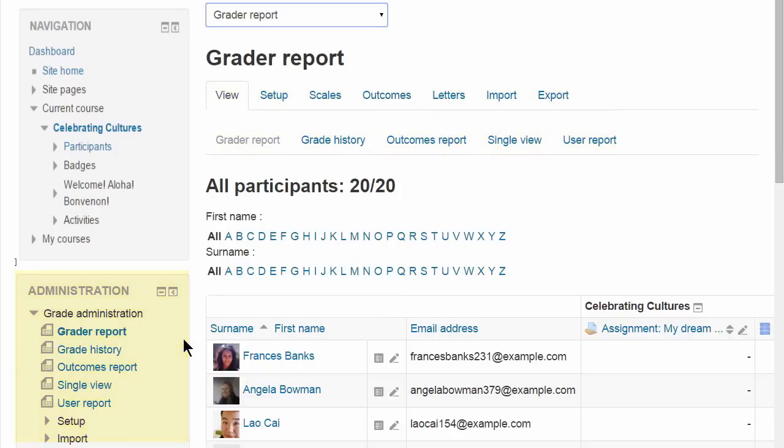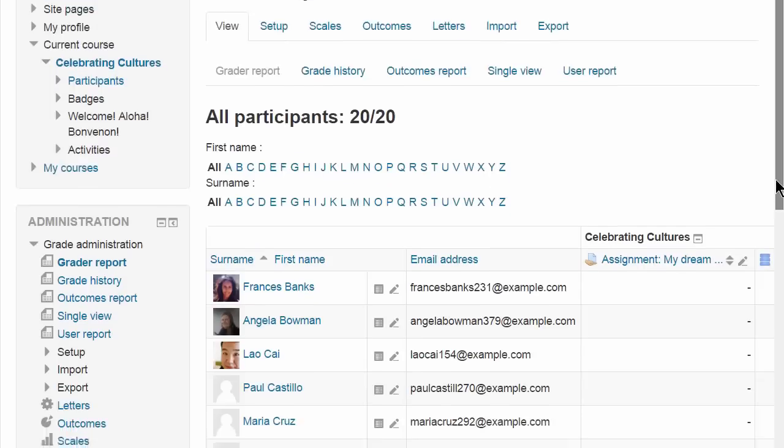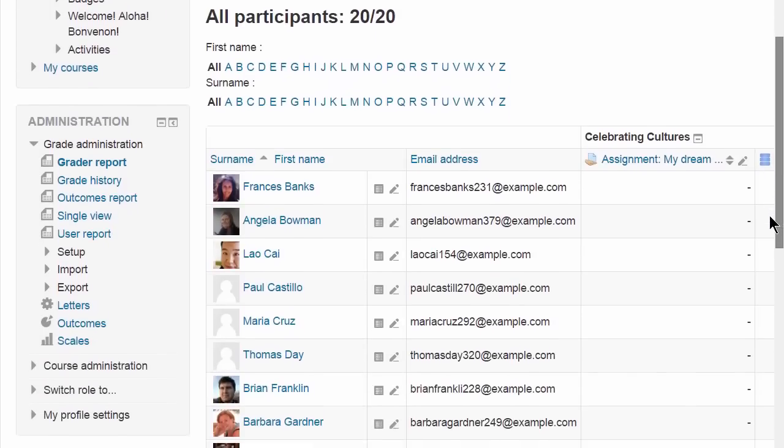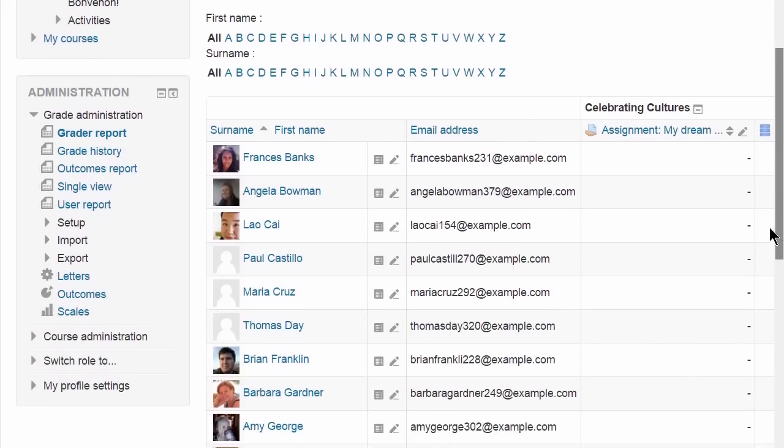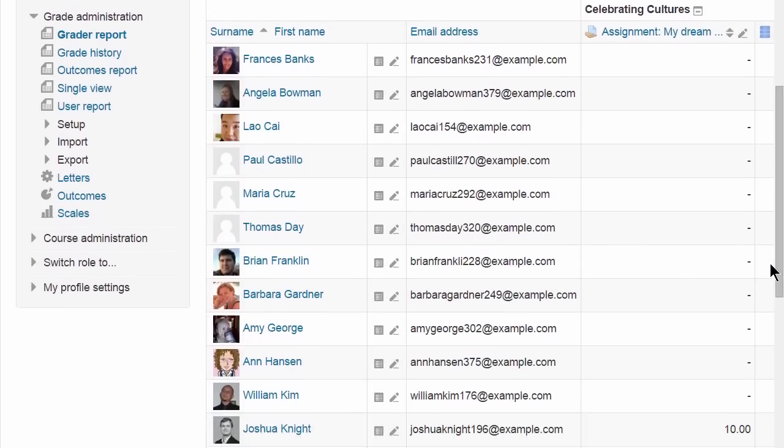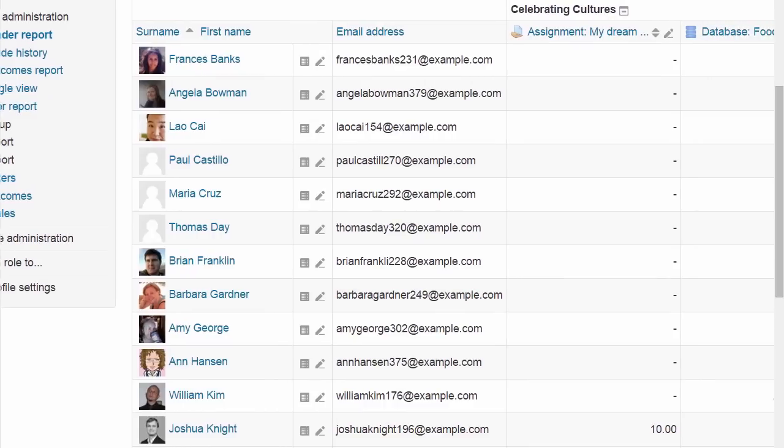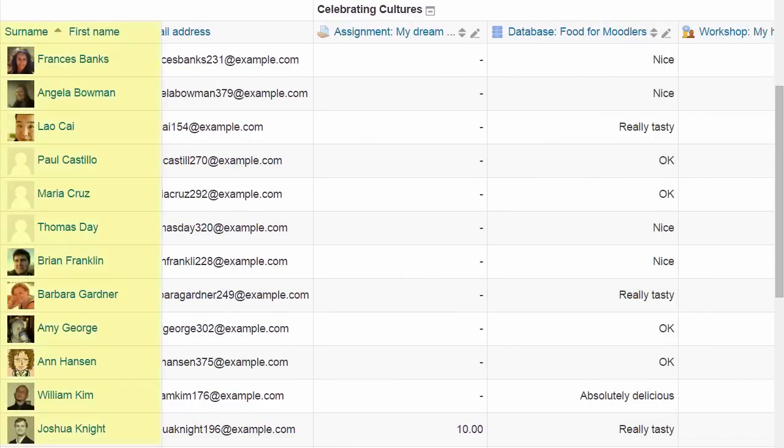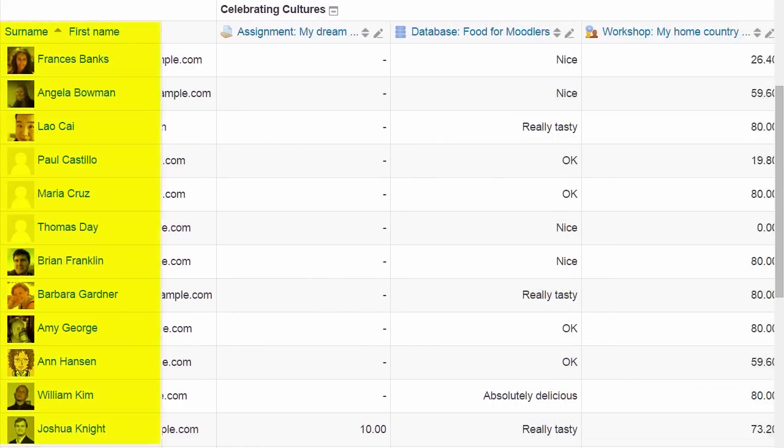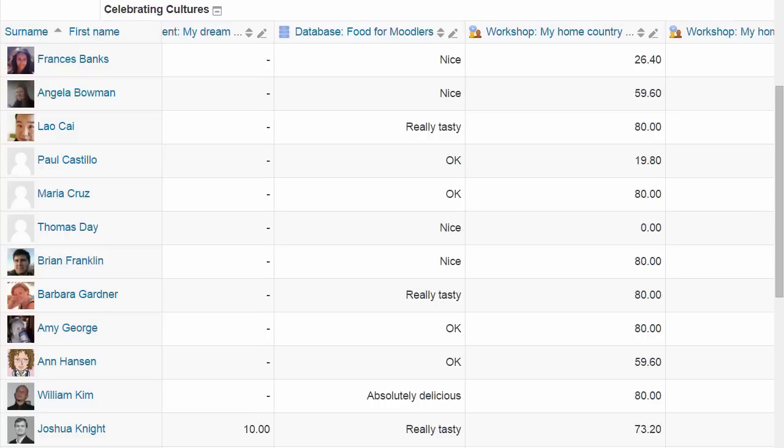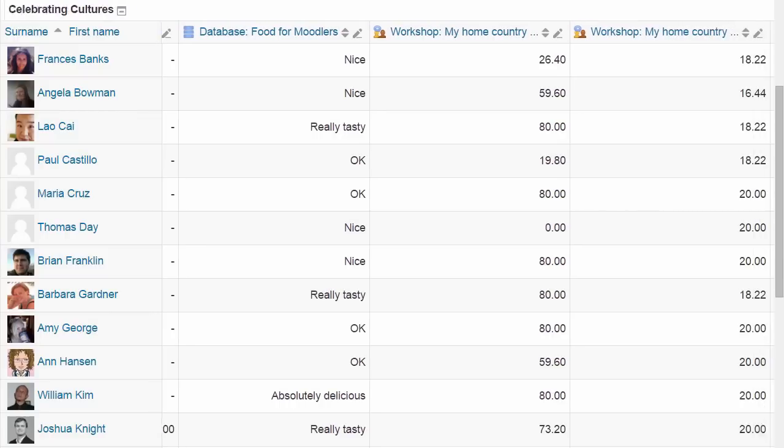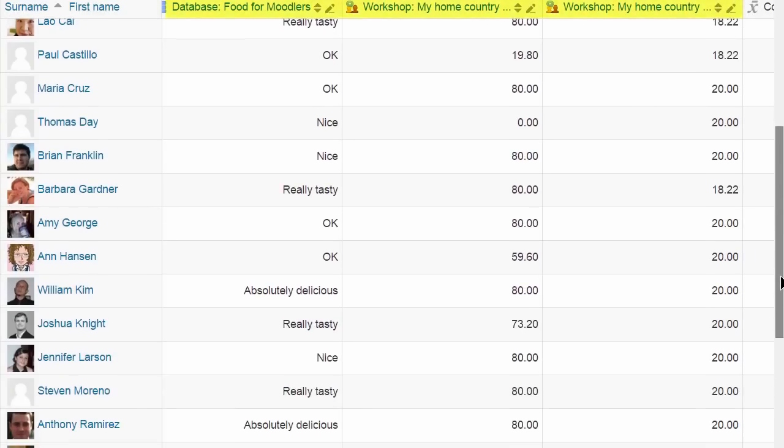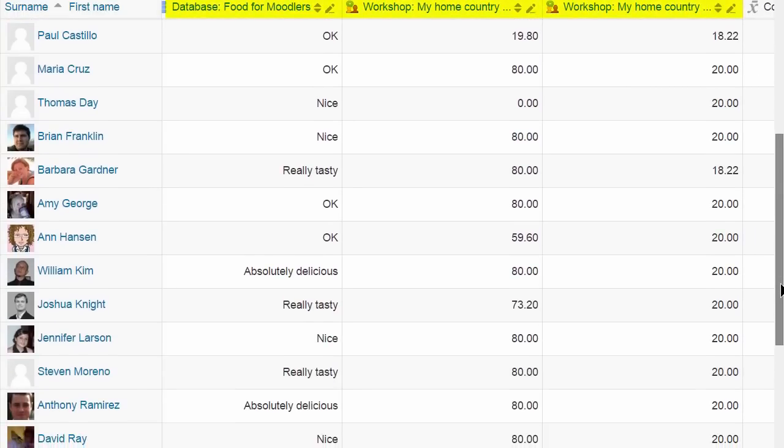The first screen is the Grader Report where you can see the students you have and the graded activities. Note that if you have a lot of students and graded activities, as you scroll across you can still see the students' names and as you scroll up and down you can still see the titles of the graded activities.